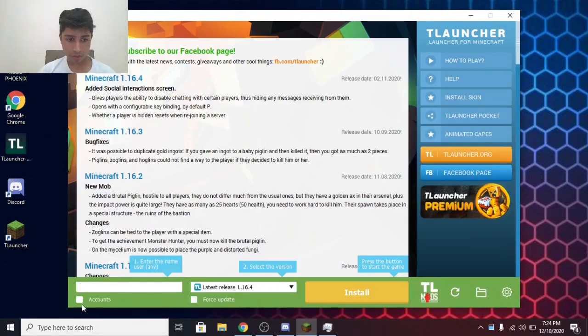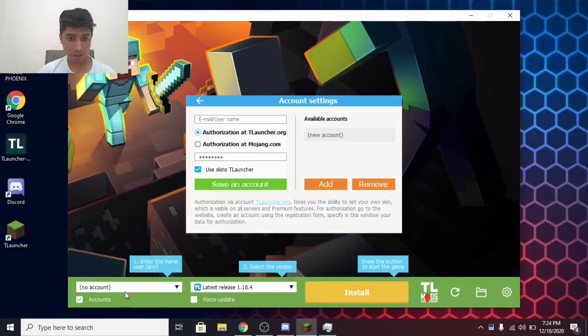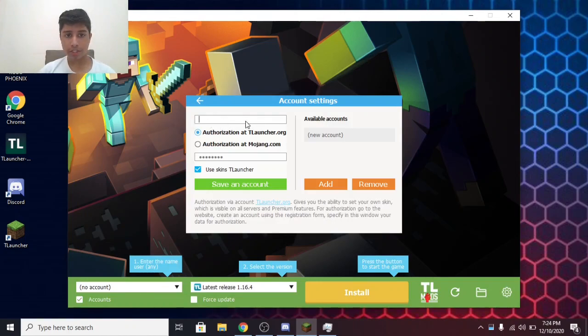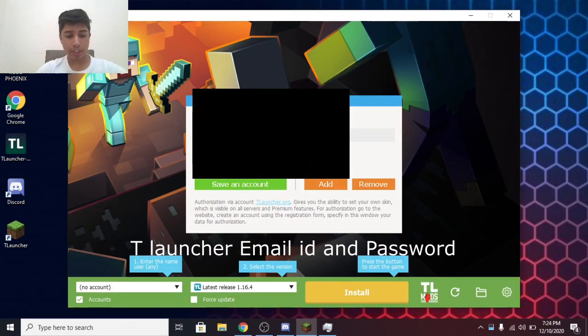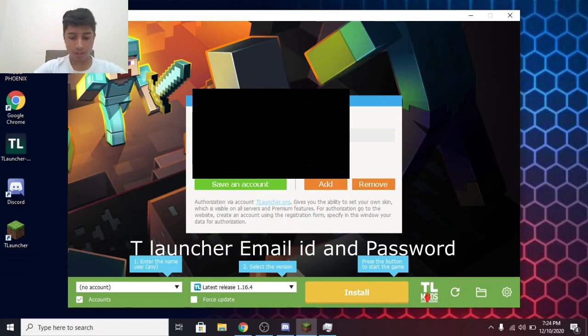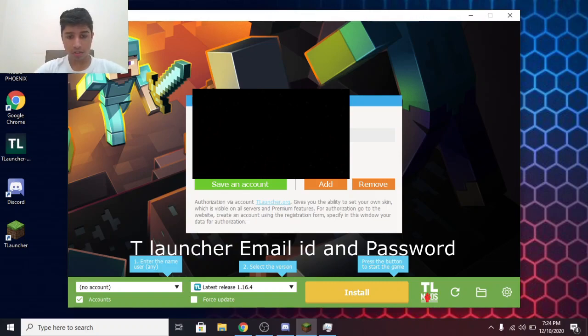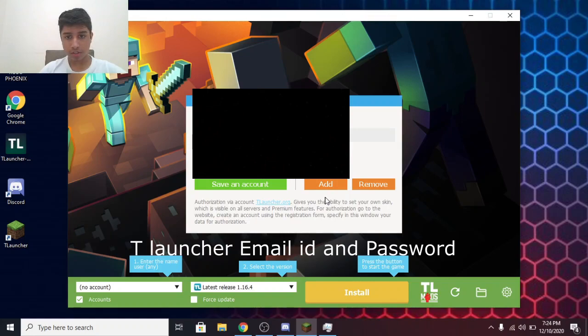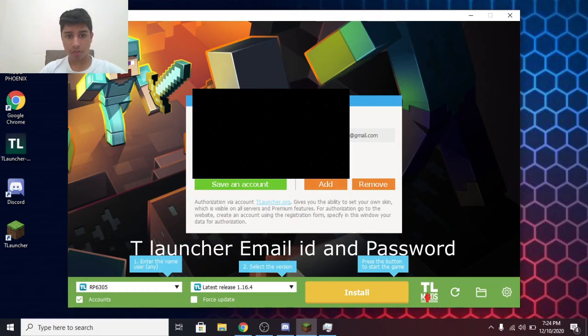After creating an account, click on Accounts. Then enter your email ID and your password. Then click on Add. Save Account. Now you have your account.